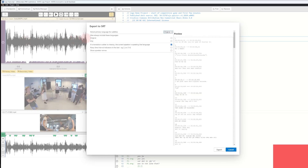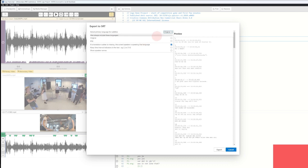Now we want to go to File and then select Export to SRT. A window appeared called Export SRT and here you can select and tick off a range of different things. First of all, it is important to notice that you can actually preview your SRT file before you export it.